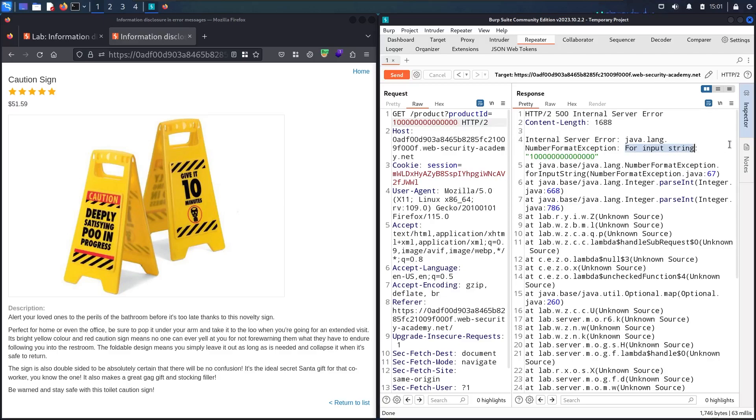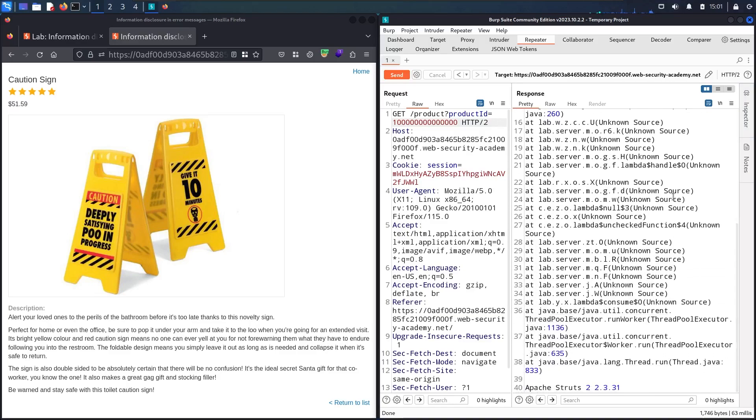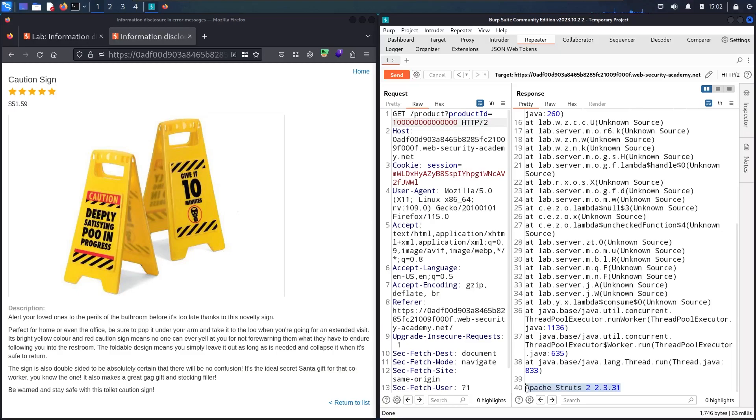Let me scroll down and see if there's other fruitful information. Nothing interesting for now. But here, you can see I got something very interesting. We have Apache Struts 2 with a version of 2.3.31.